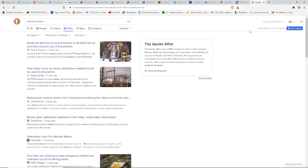Hello, our friends, Evolutionary Energy Arts family. Welcome back, everybody. So guys, we're looking at just some headlines on stolen uranium.